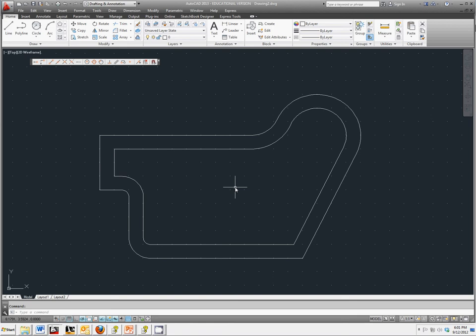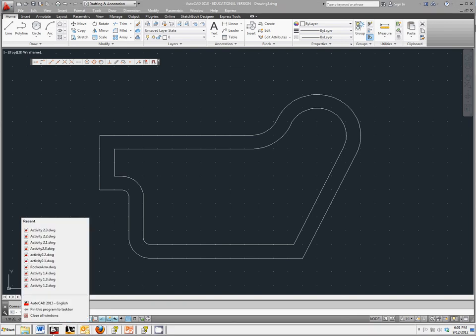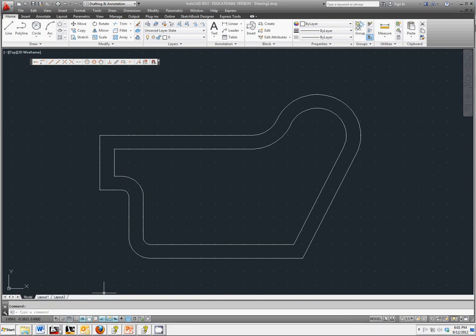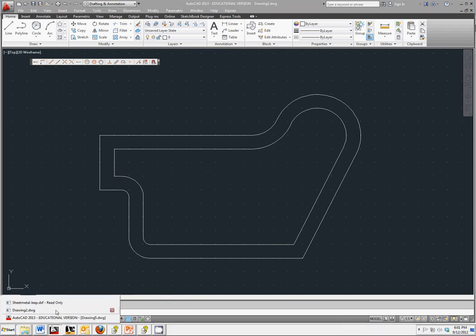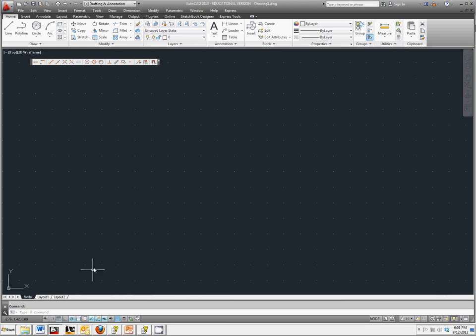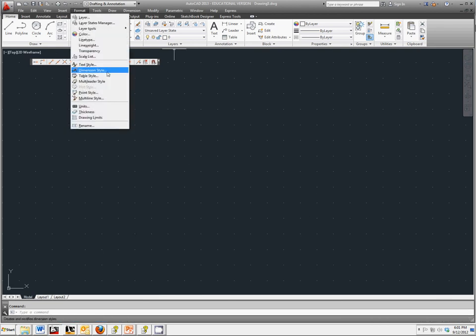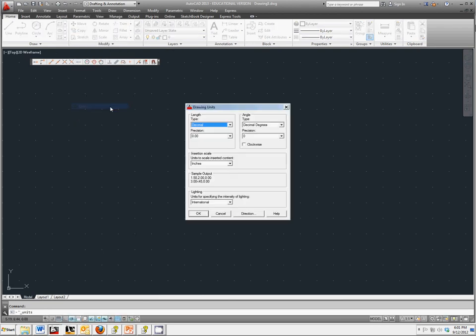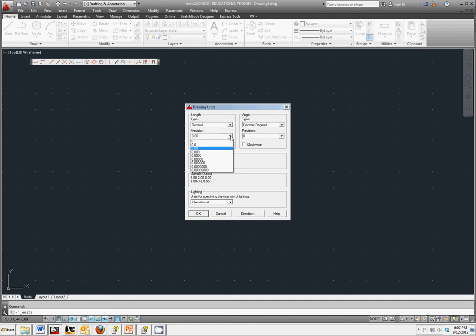To start everything off, let's open up a brand new sheet. I'm going to make sure that I format my units to two points after the decimal and click OK.